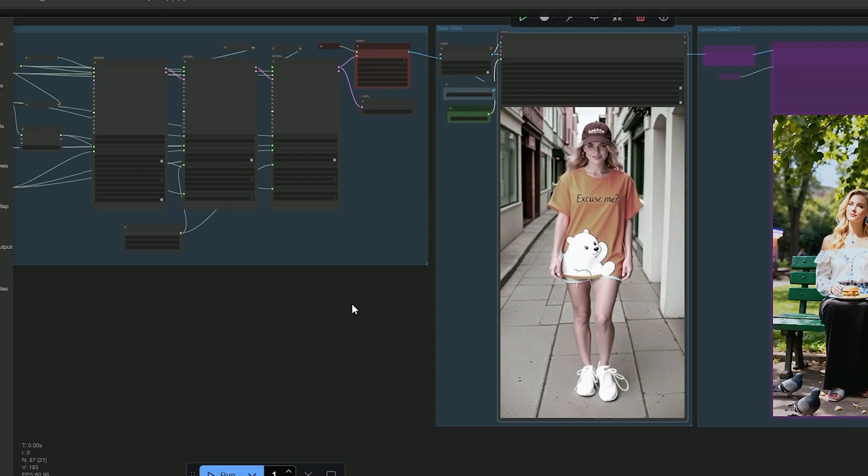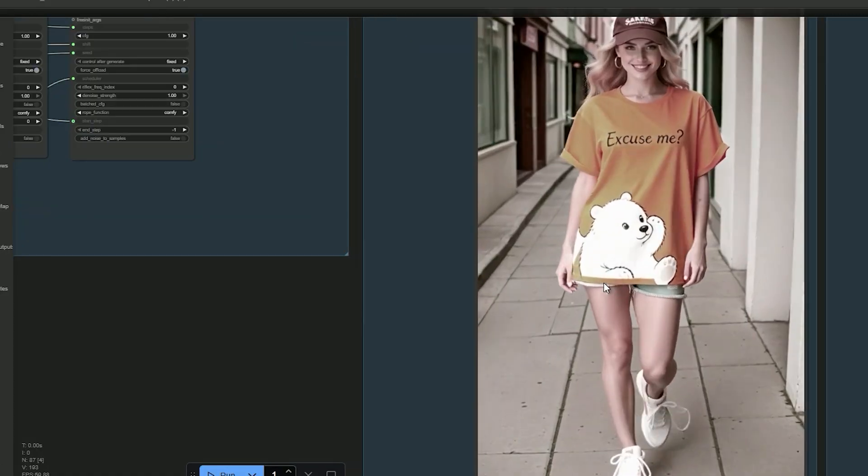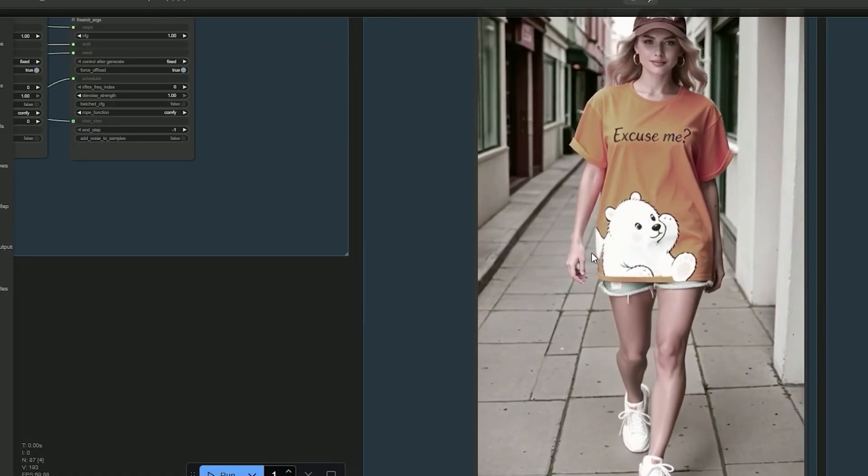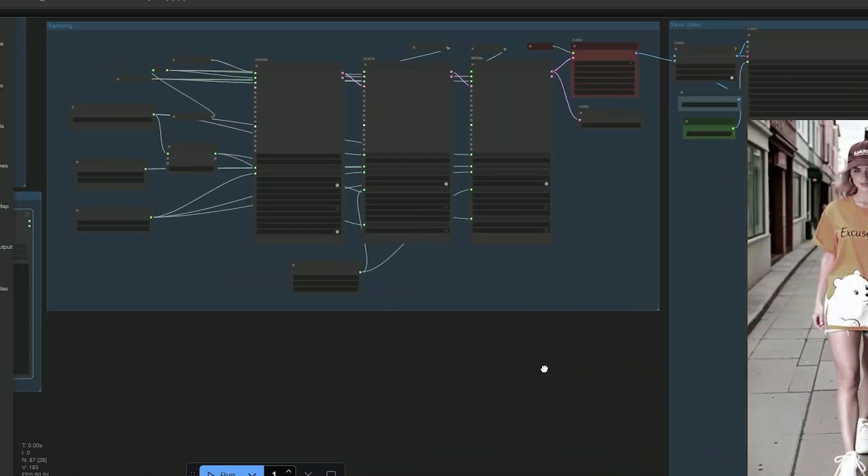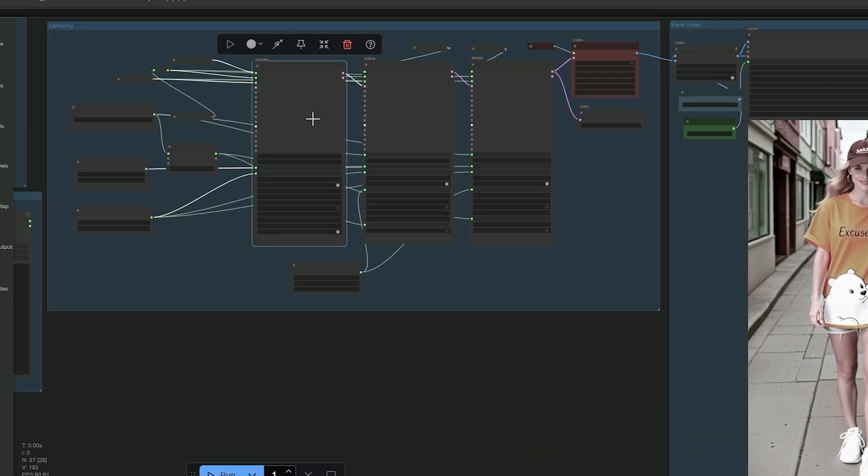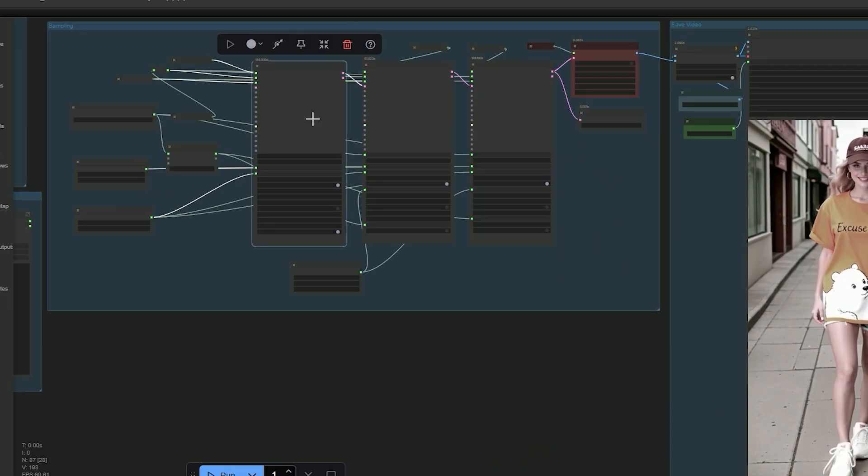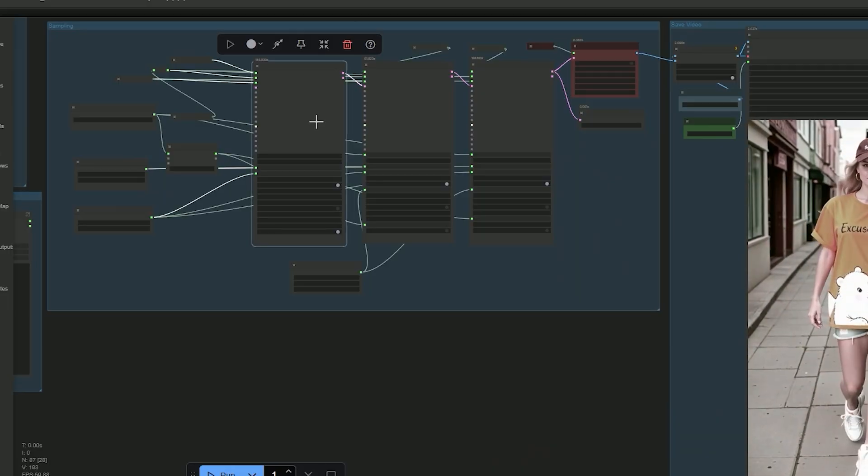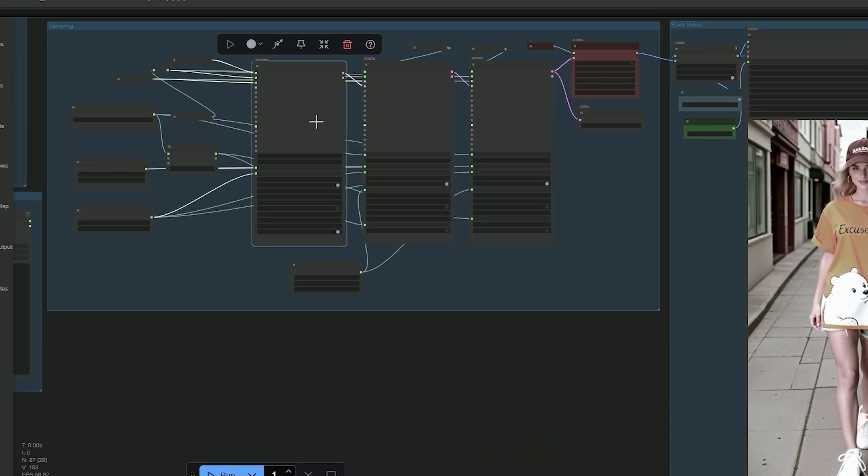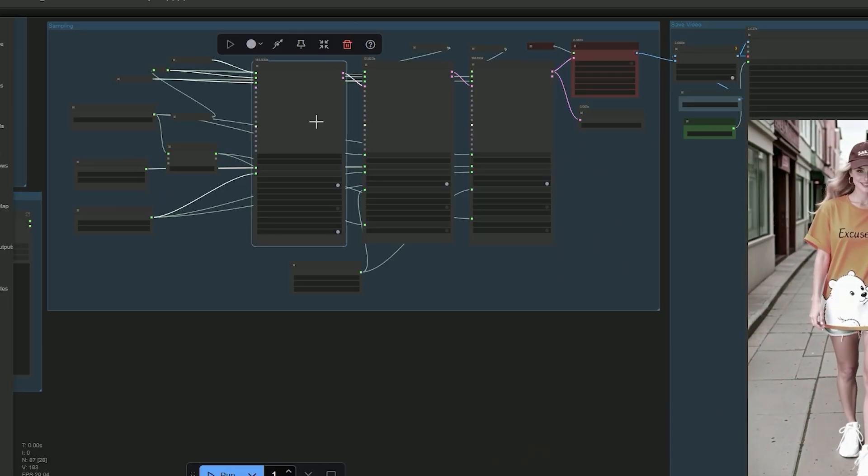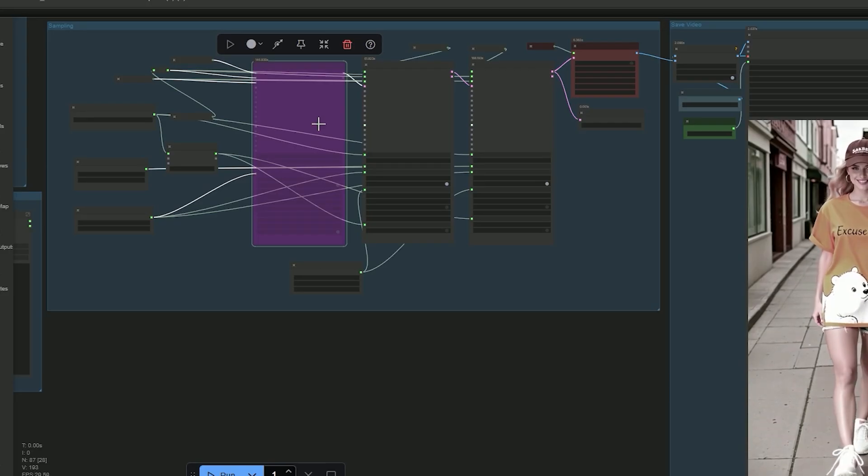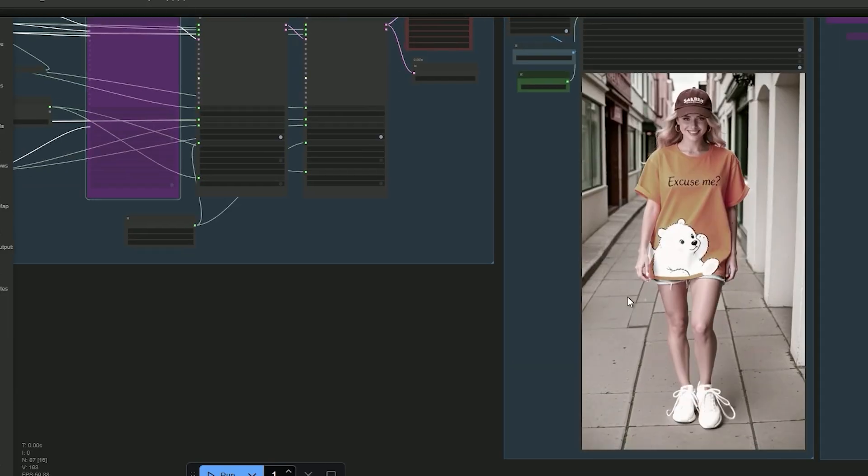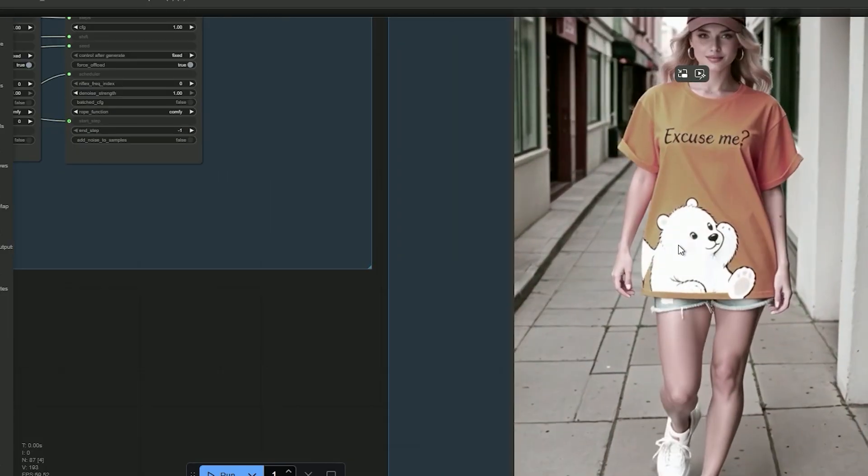So, that's it, with this setup you can replace anything in this video while keeping motion natural. If a detail is off, make a small prompt change and re-run just that part.